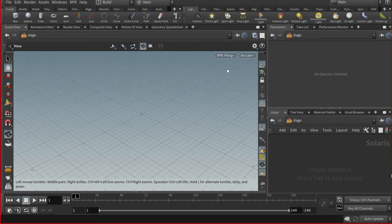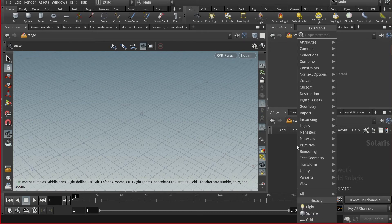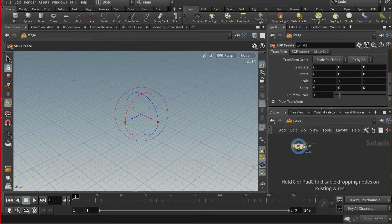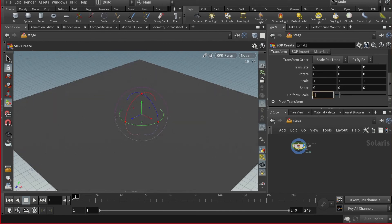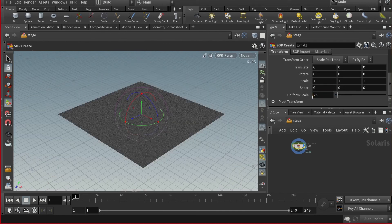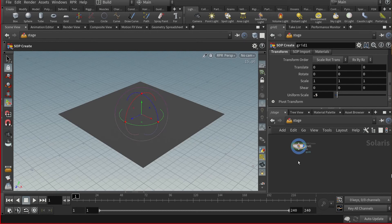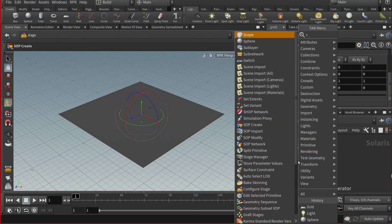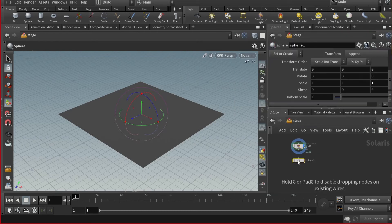Now, to confirm that my viewport with RPR set as the active renderer is working, I'll add some basic objects. I'll place a grid node, scale it down, as well as add a sphere node, and raise it above the grid node.